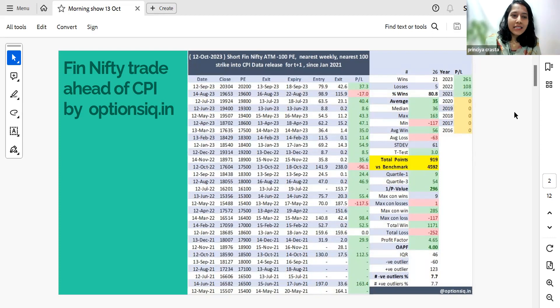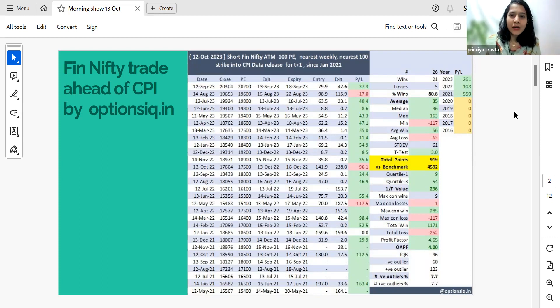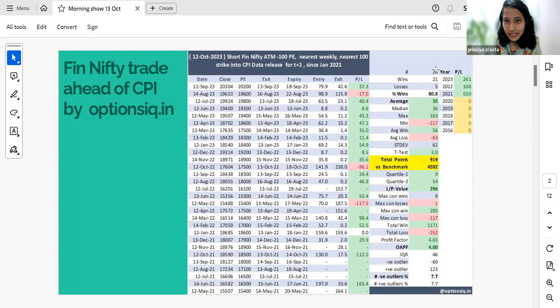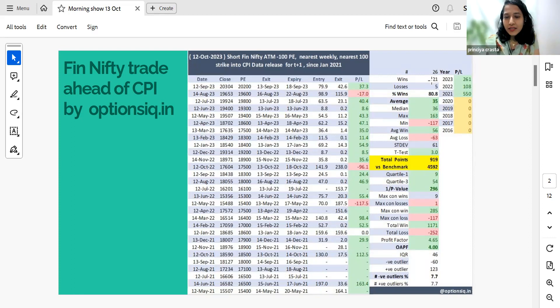So the stats here say that since January 2021, we can see that there were around 26 instances, out of which 21 were wins. That is around 81 percentage of winnings.